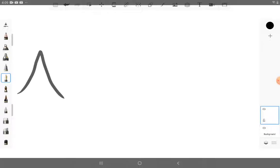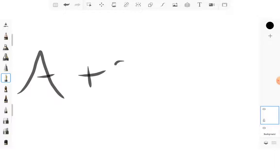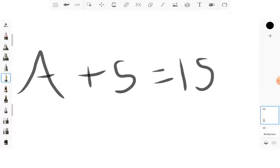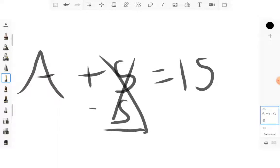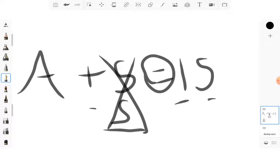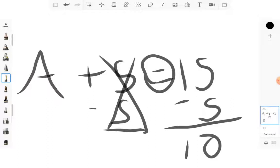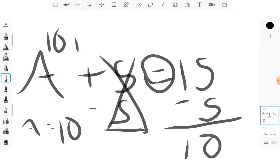Let's start off with A plus 5 is equal to 15. What you're going to want to do is 5 minus 5, which cancels these out. And whatever you do on one side of the equal sign, you have to do on the other. So we're going to do minus 5, and this is equal to 10. So therefore A equals 10, and 10 plus 5 equals 15.